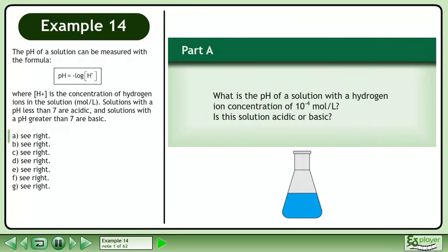The pH of a solution can be measured with the formula pH equals the negative logarithm of H+, where H+ is the concentration of hydrogen ions in the solution in moles per liter.